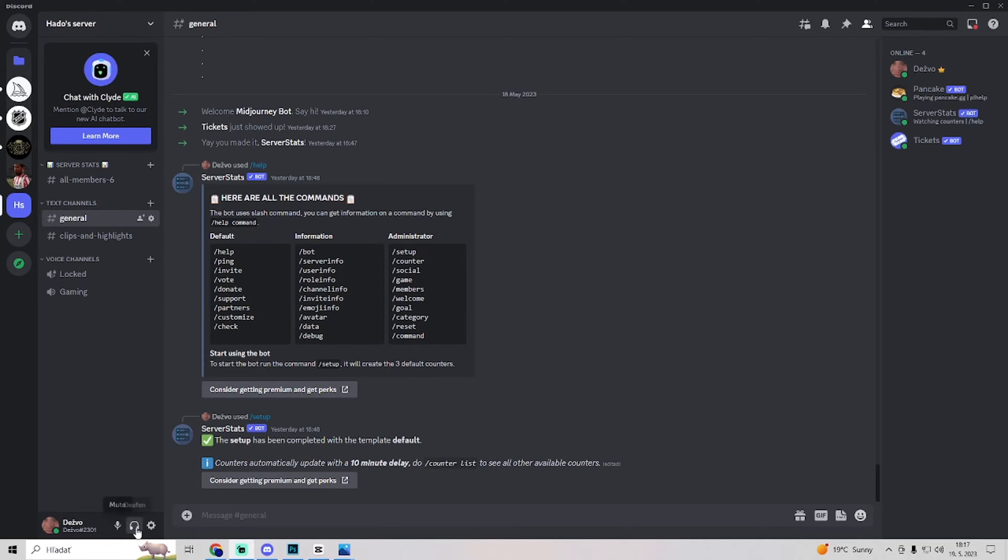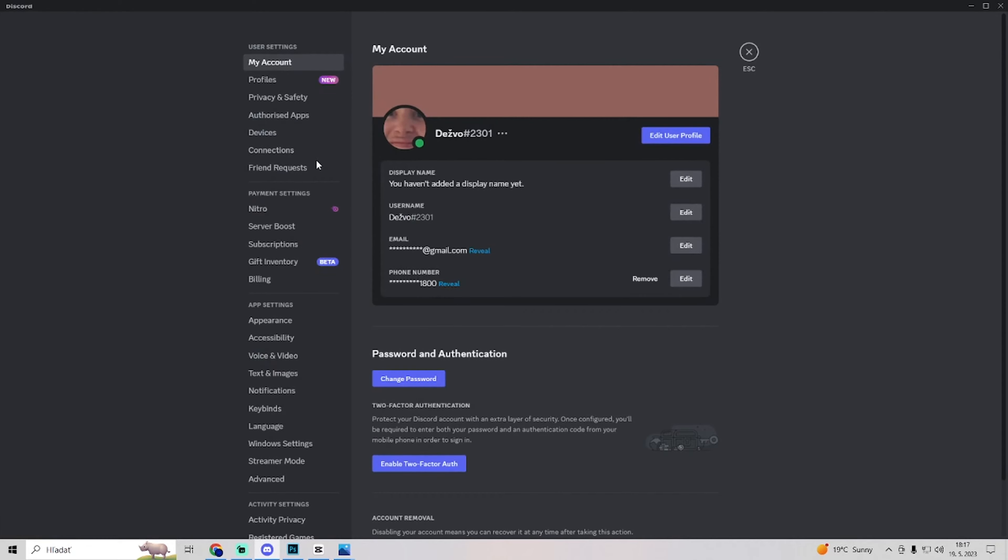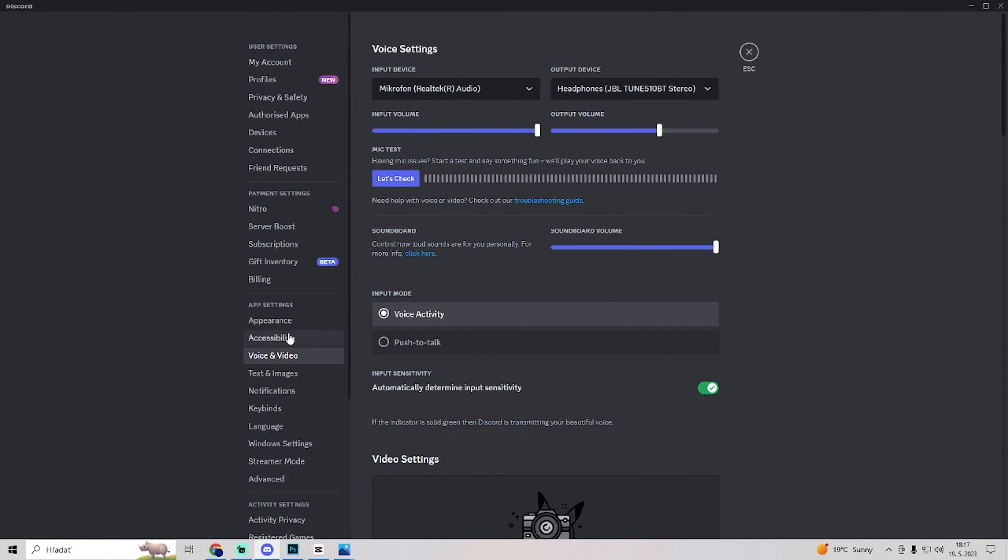You can go to user settings, go to voice and video, and do a mic test yourself to see what they can hear.